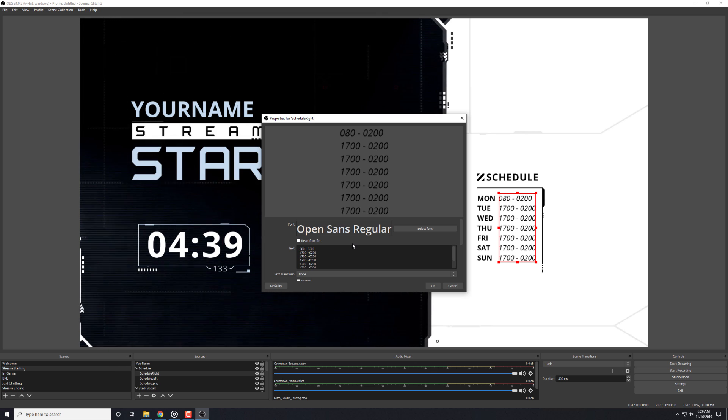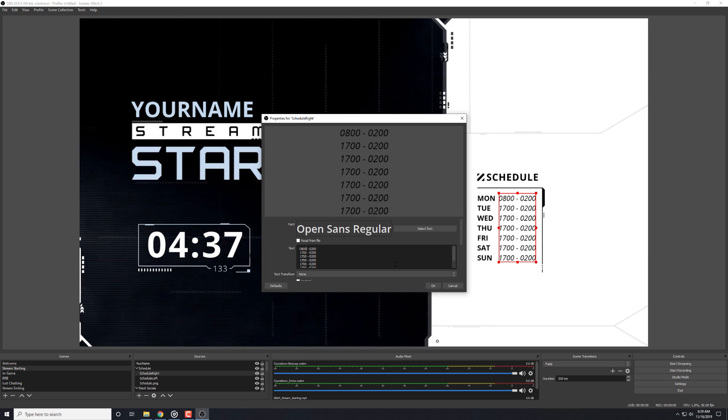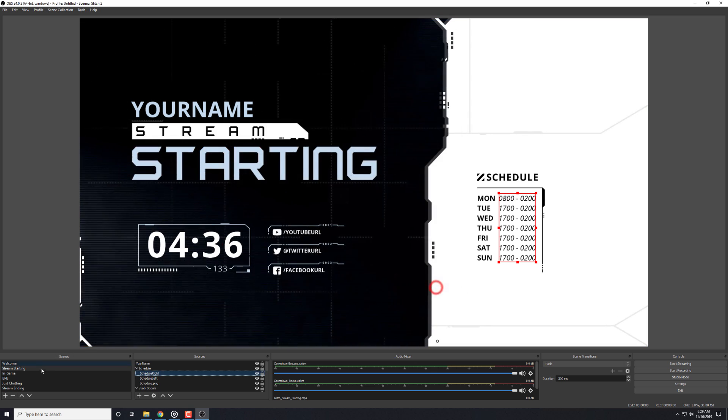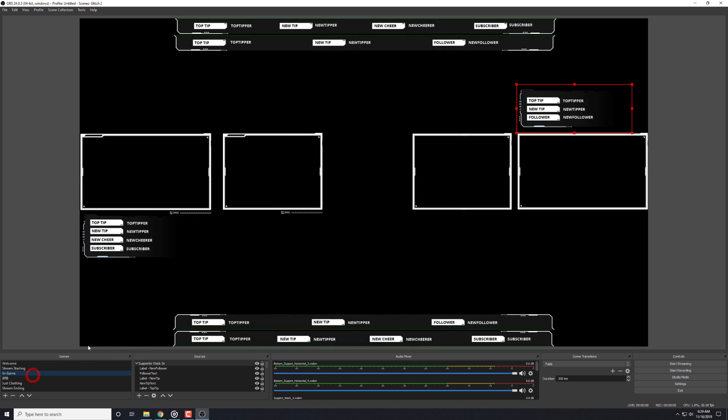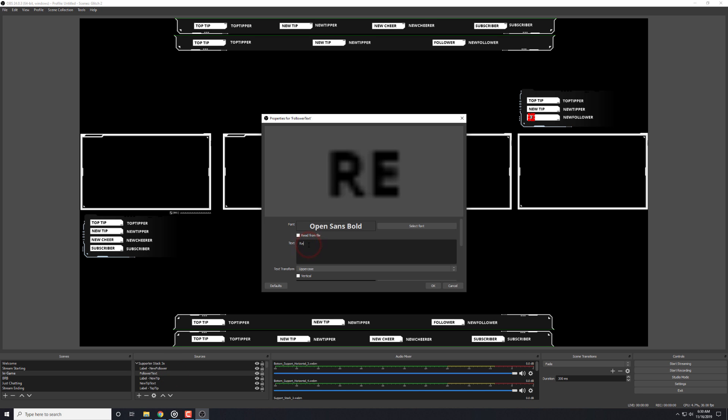You can also go into the text sources and change any of them that you need to. So, if you need to change the schedule, your social media text, or any of the language that we've used in the game scenes, you can do this quickly and again not have to worry about positioning or adding filters as we'll have done that already.